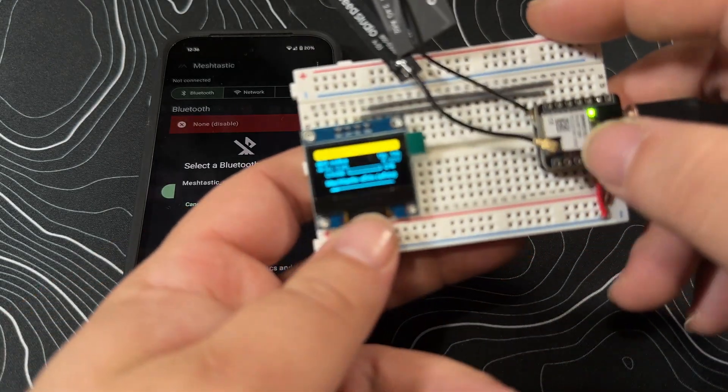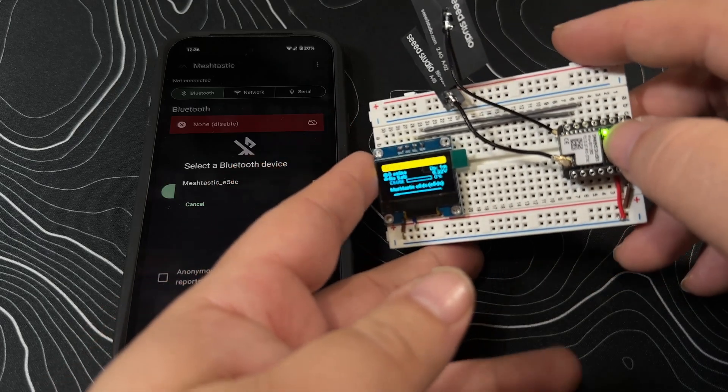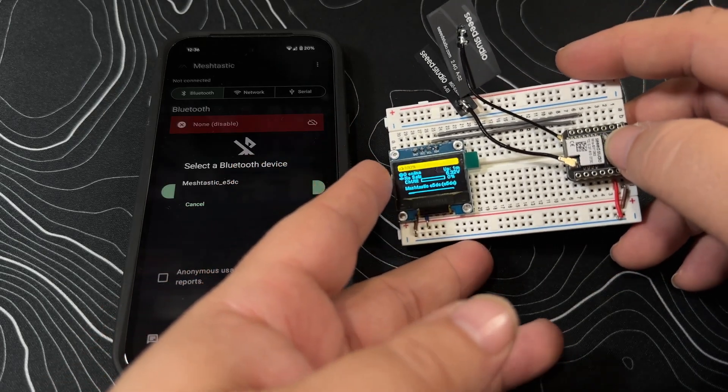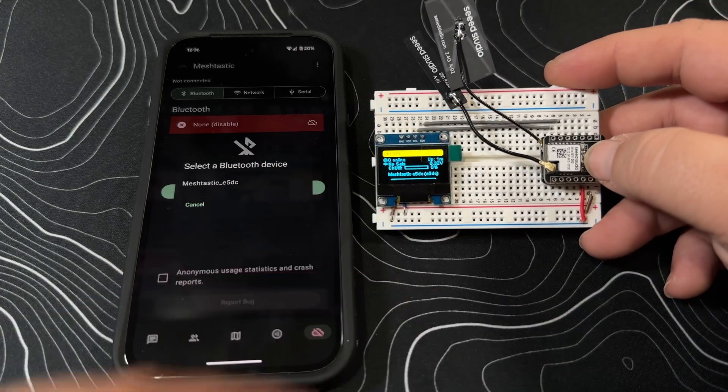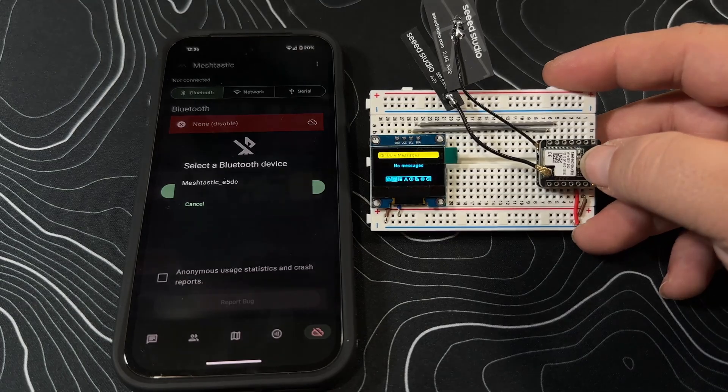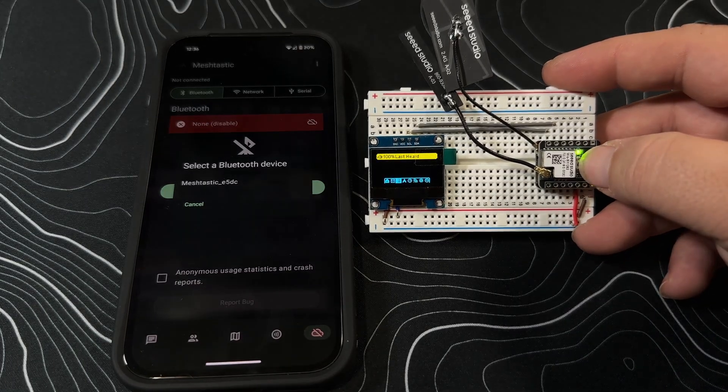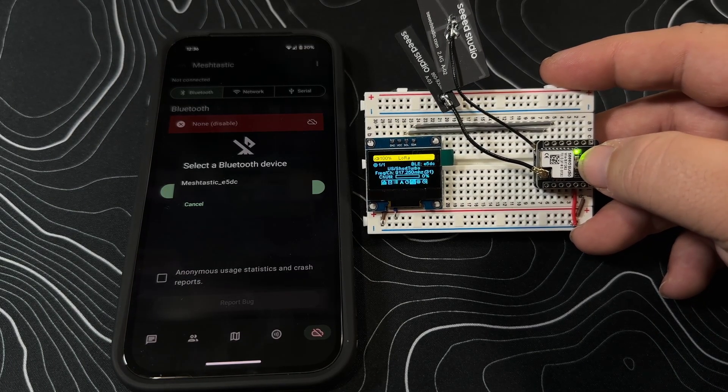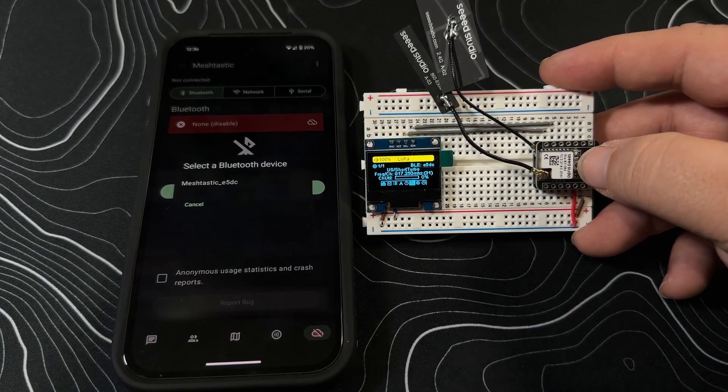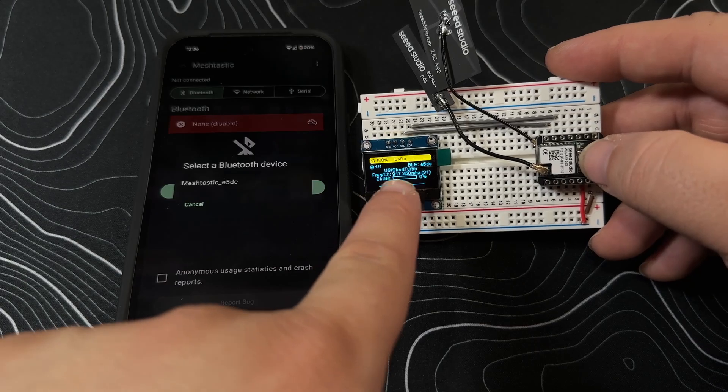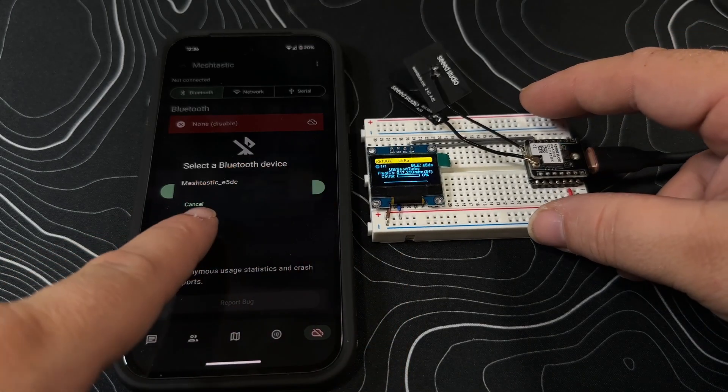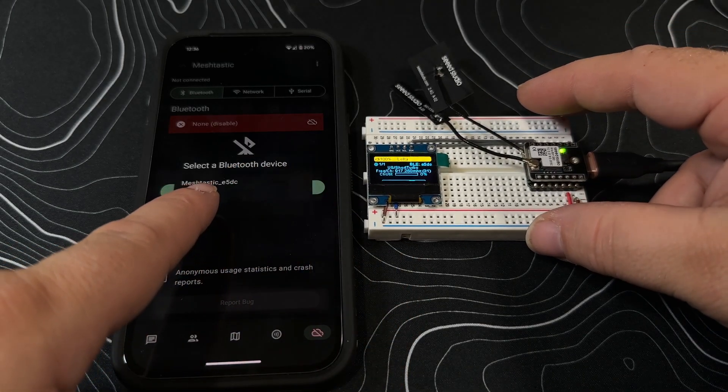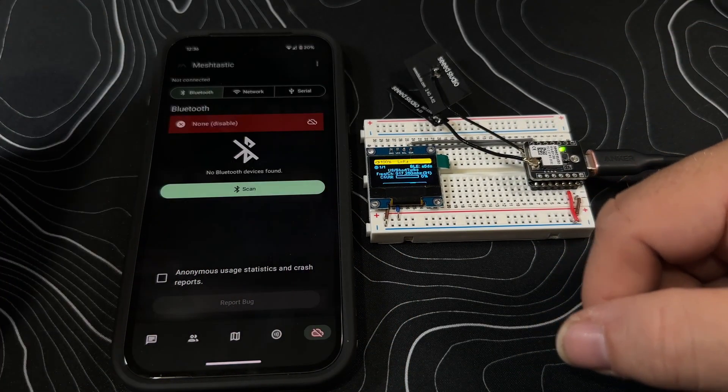Let's just verify this real quick, so it is e5dc. Yeah, we're gonna click on it.